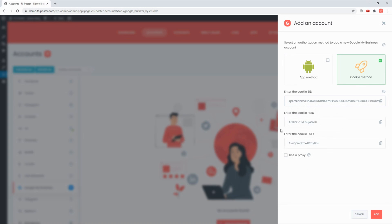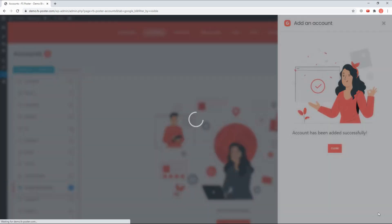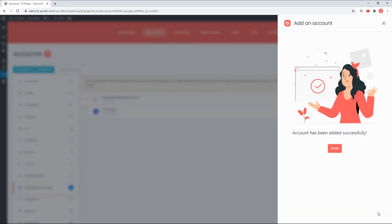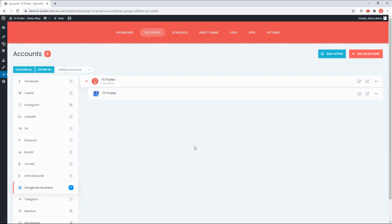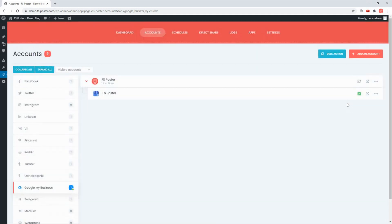Paste the cookies and add your account to the plugin. Once we have added our accounts to the plugin, we need to activate them for auto-posting.